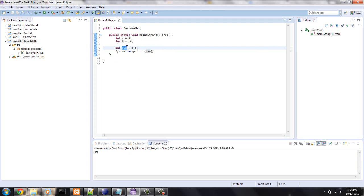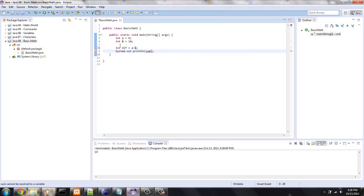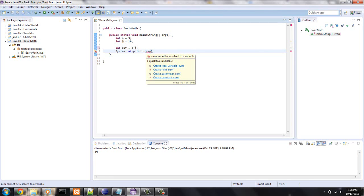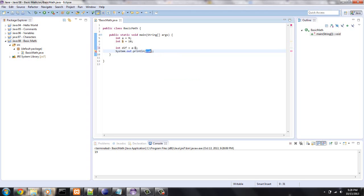Let's say that we want to get the difference, a minus b, make sure you put, this is red because sum is no longer a variable. Let's see what the error says. So yeah, it says sum cannot be resolved to a variable.